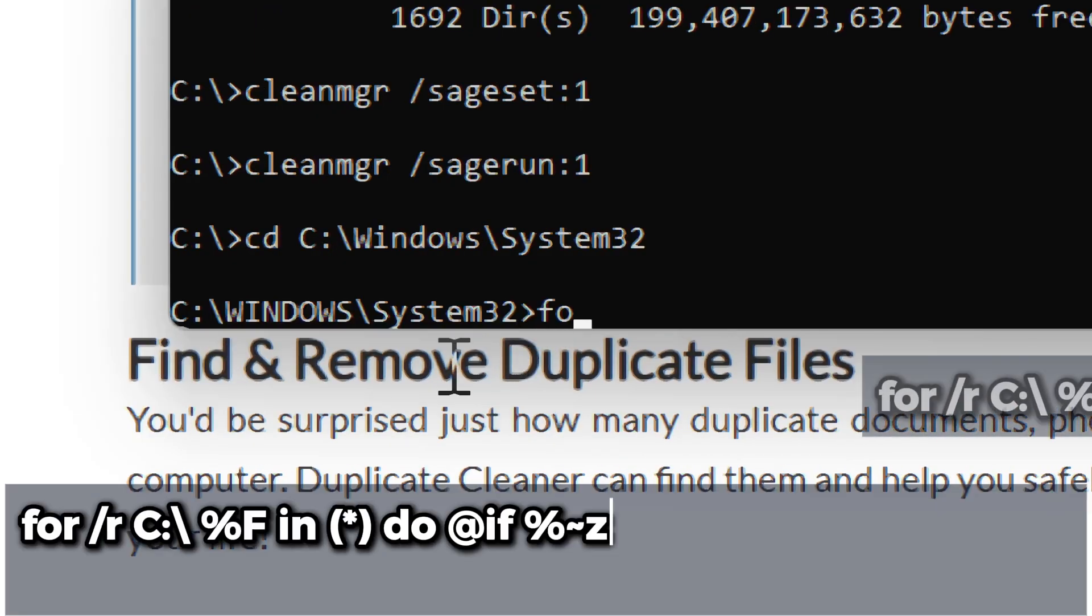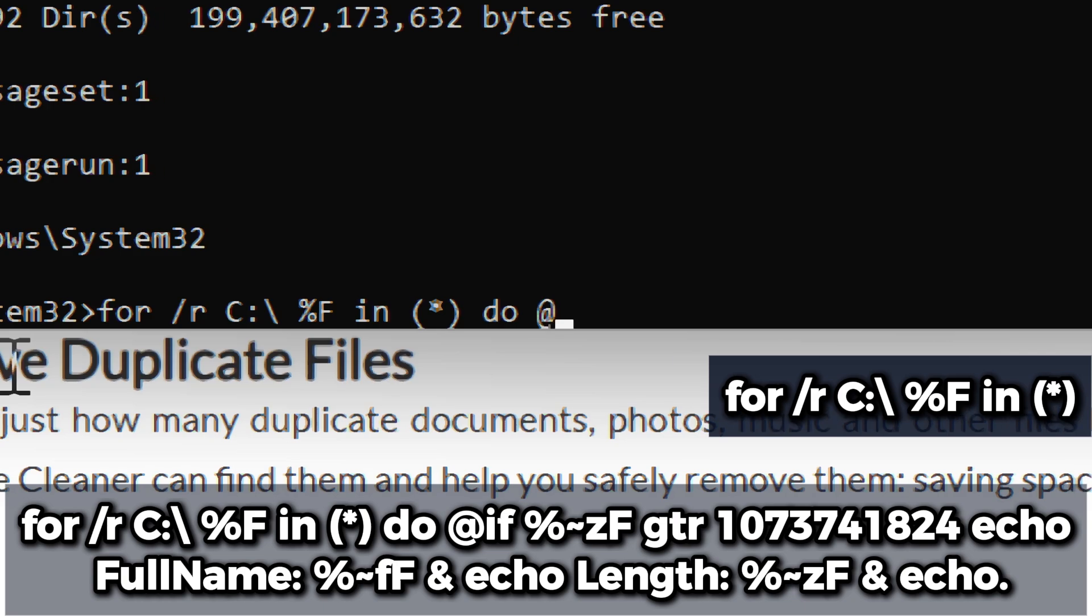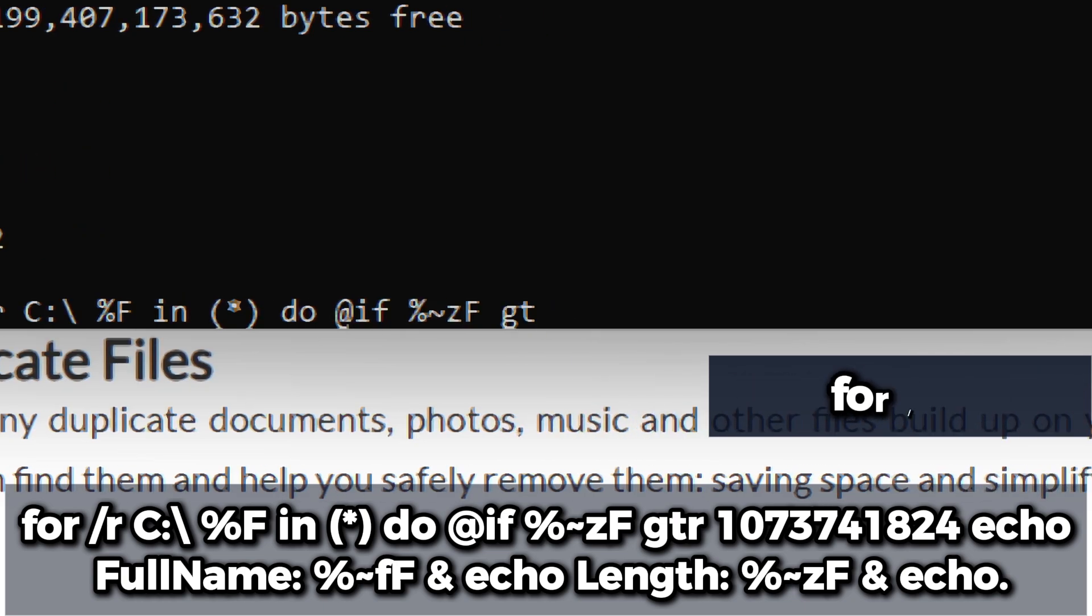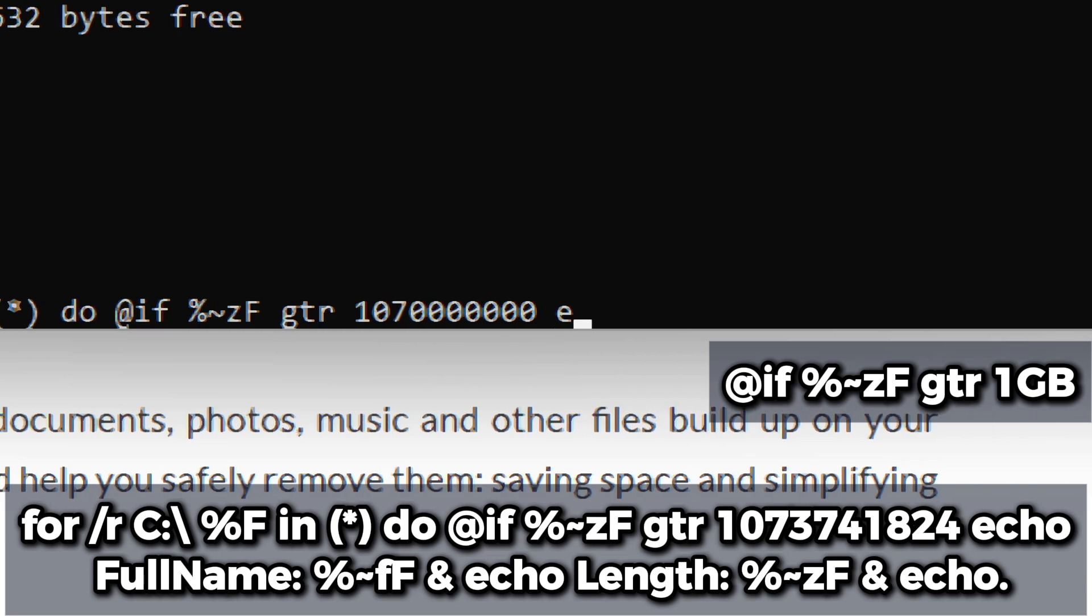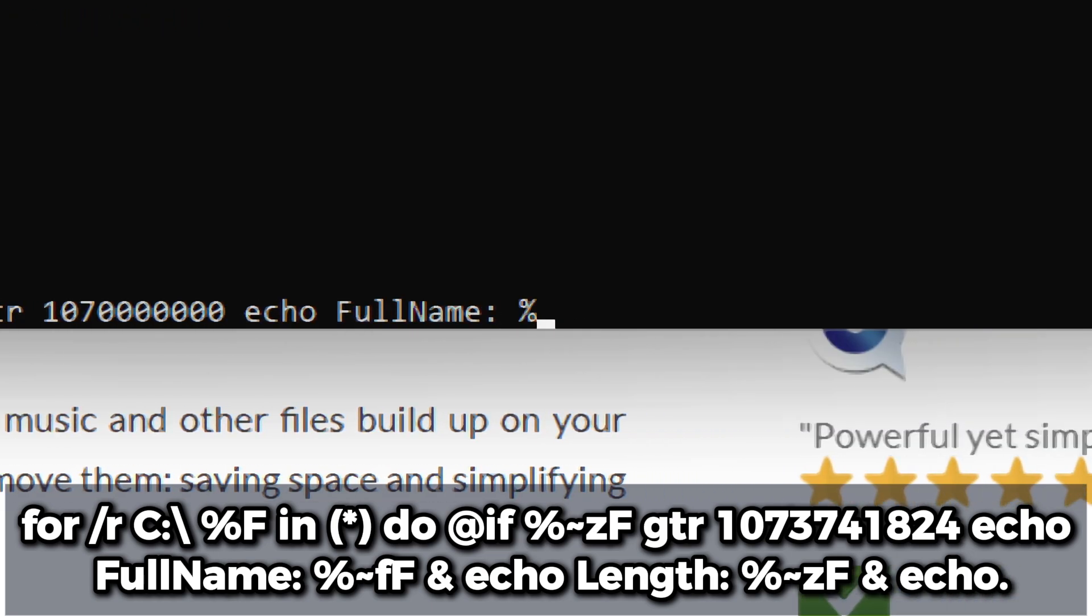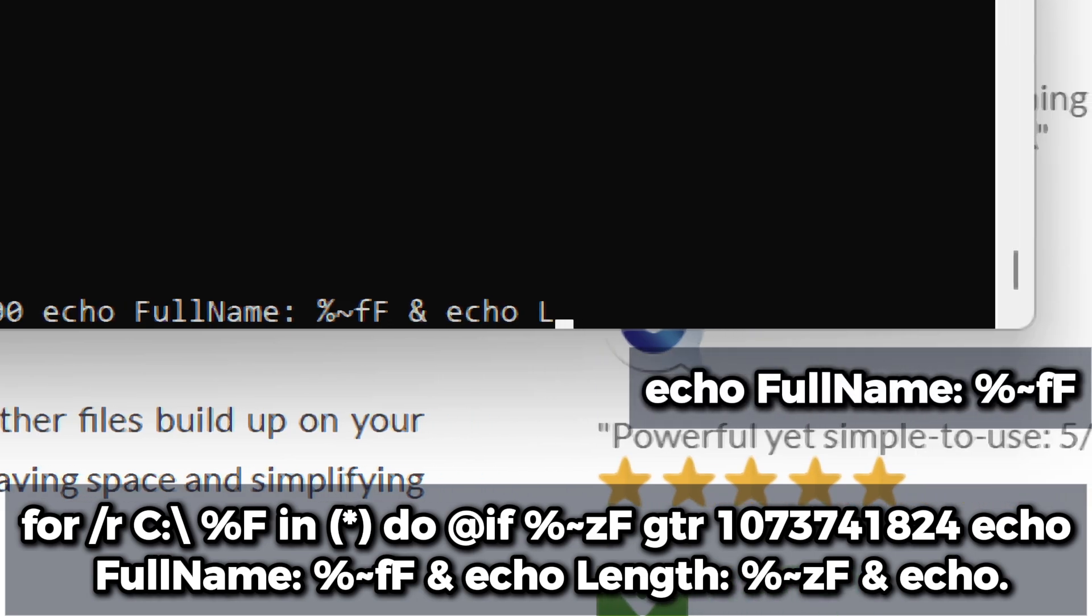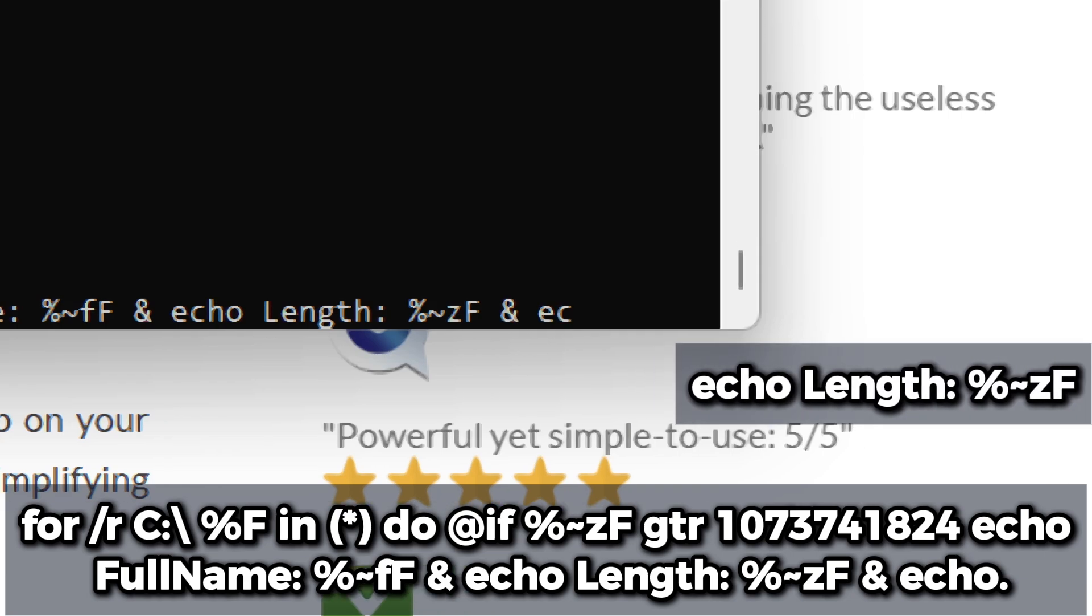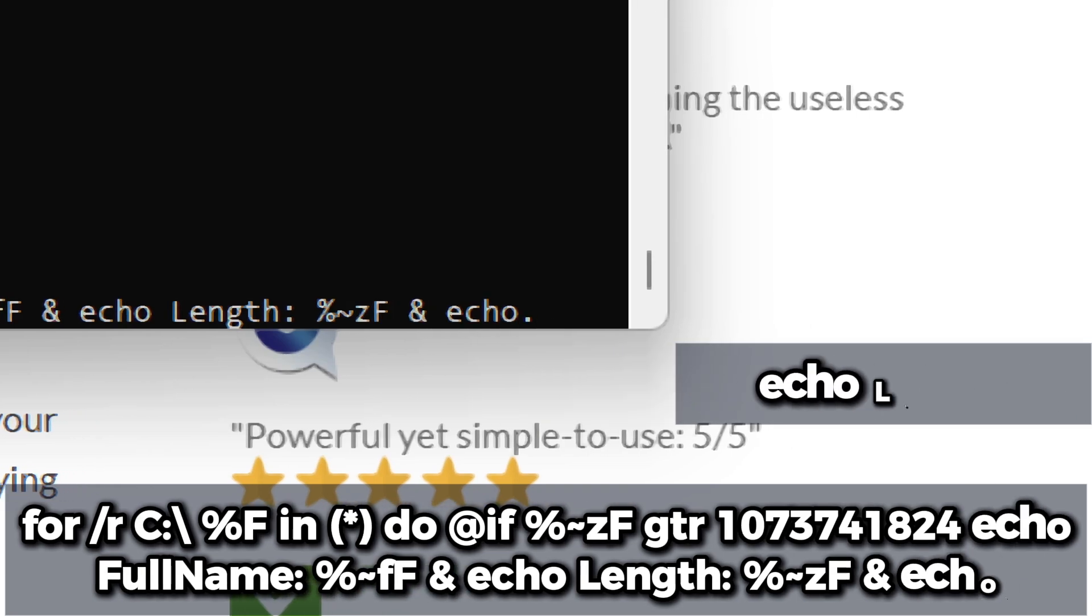Now type: for /r C:\ %f in (*) do @if %~zf gtr 1073741824 echo %~ff %~zf. This recursively iterates through all files in the C drive. It checks if the file size is greater than one gigabyte. Echo displays the full path of the file, and %~zf displays the size of the file in bytes.